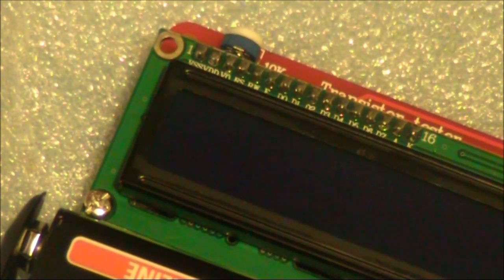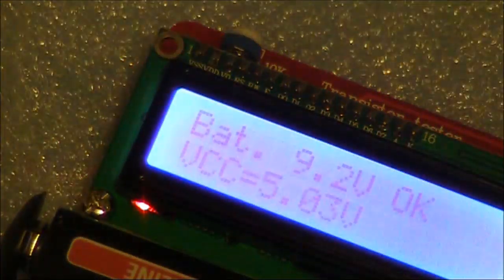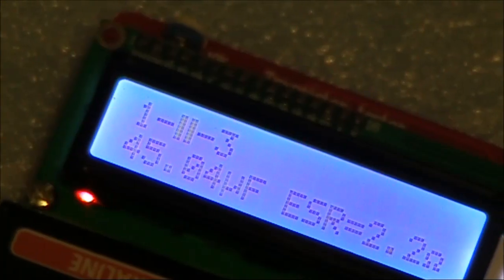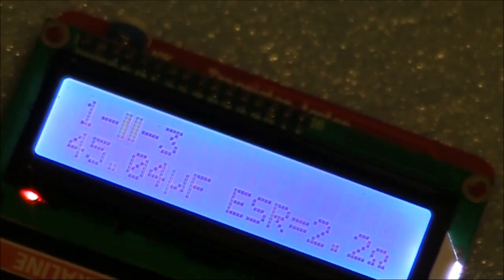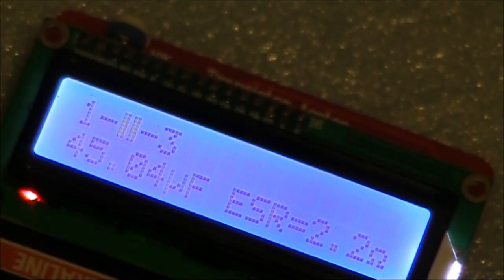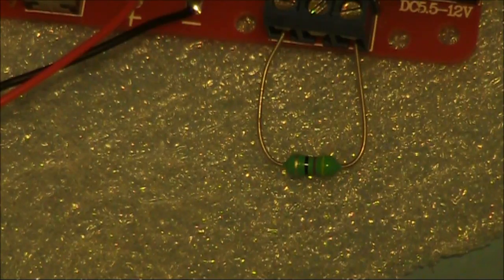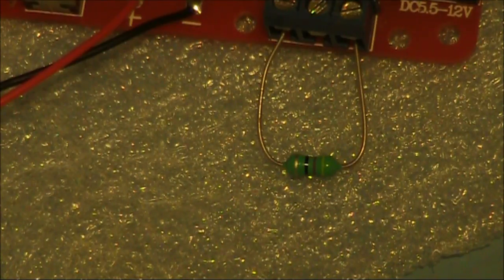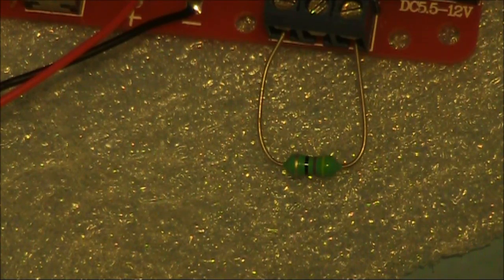Here's a tantalum, 47 microfarads according to the case. It comes up as 45, and it also gives an ESR value. A 47 microhenry RF choke.